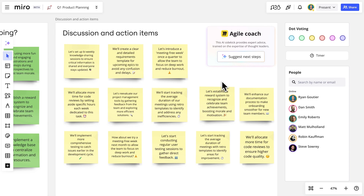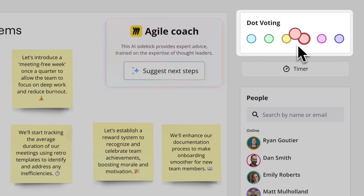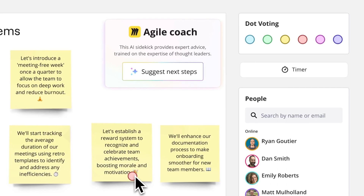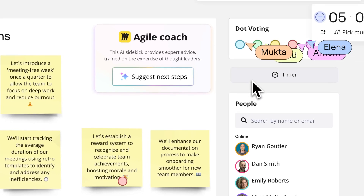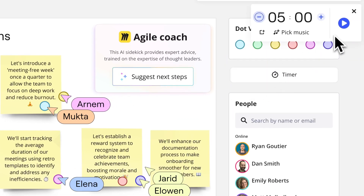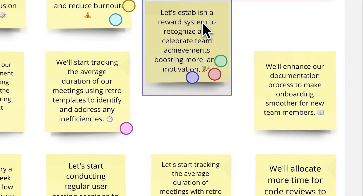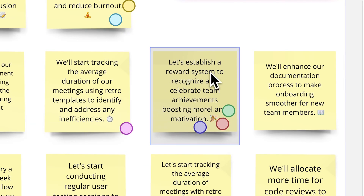And all that's left to do is vote. We'll use the dot voting widget to ensure decisions are made democratically. We'll set another timer while teammates drag and drop dot votes to their favorite stickies. Dots stay attached to whichever object they are dropped on.